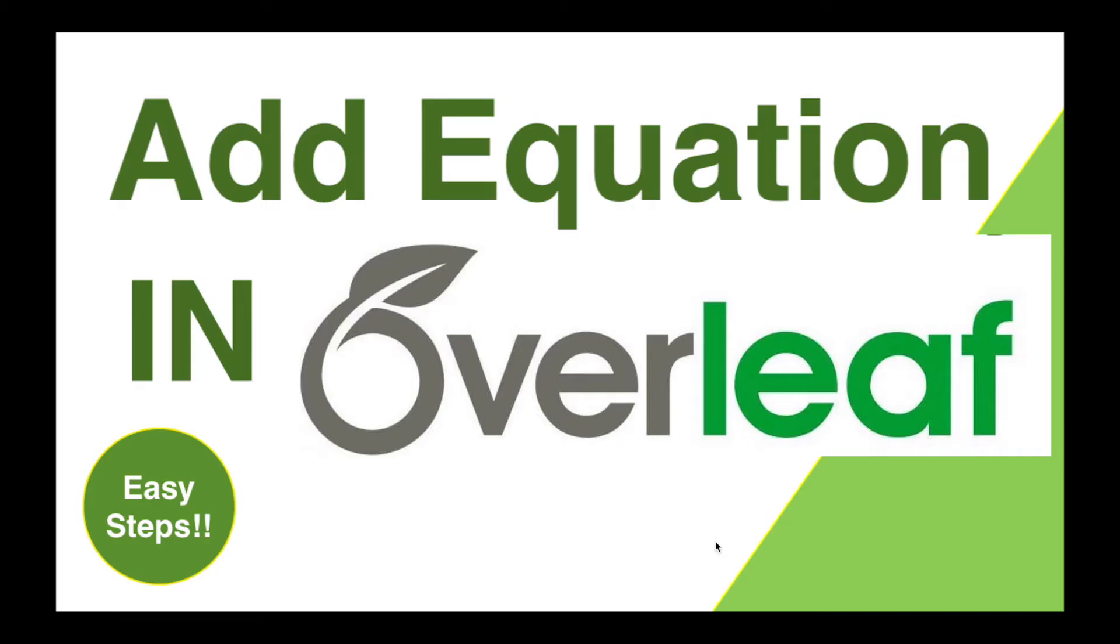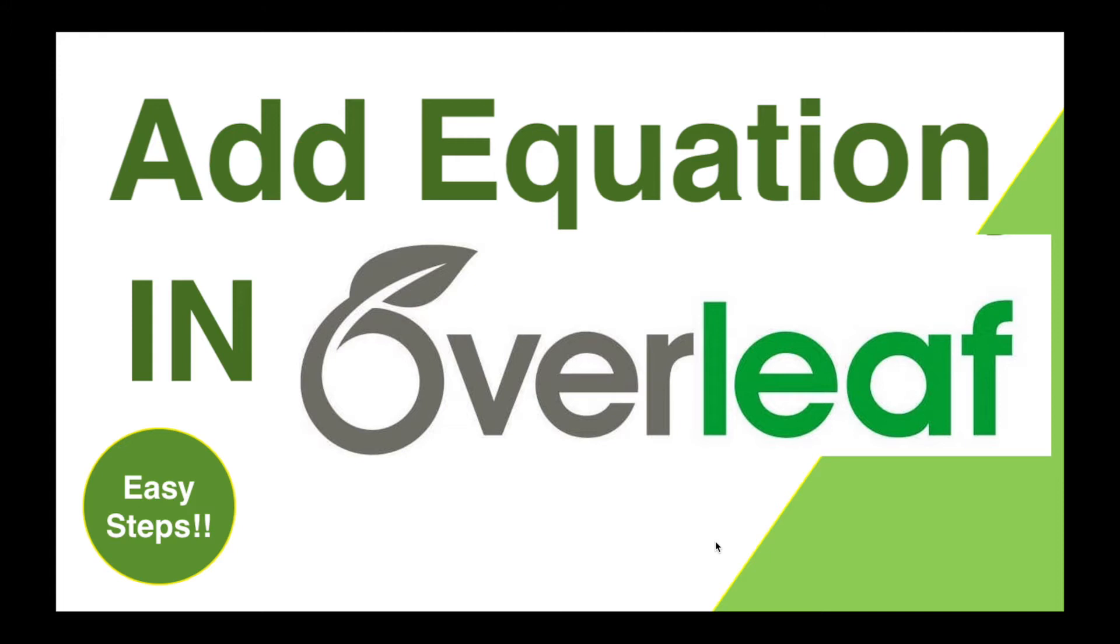So in this Overleaf series, this is the next part where we have to write difficult and complex equations in our research paper. But there is a simple tool that I am going to show you. You can use it to easily write equations in Overleaf template. So let's see how we can do it practically.